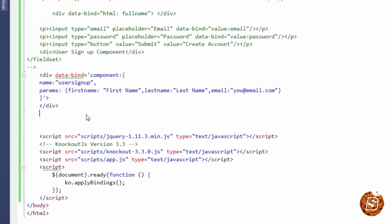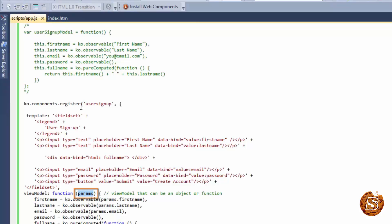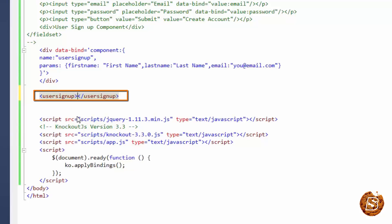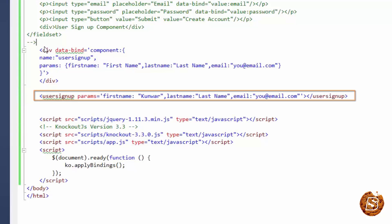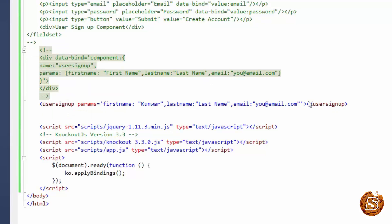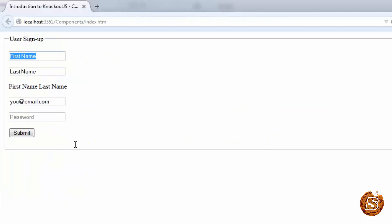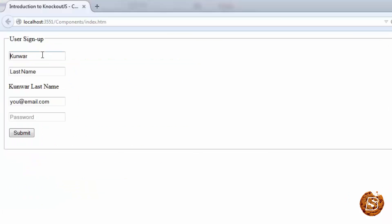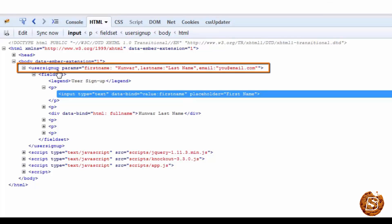The other way of binding our component is by making use of custom elements, which is pretty easy. All we need to do is use the component name as the tag — so we say user-signup as the element and pass the parameters inside it. If I comment out the normal HTML div version and refresh the page, we're still getting the same result but now using custom elements. In the page's source view, you'll notice that user-signup is coming as the top-level element.